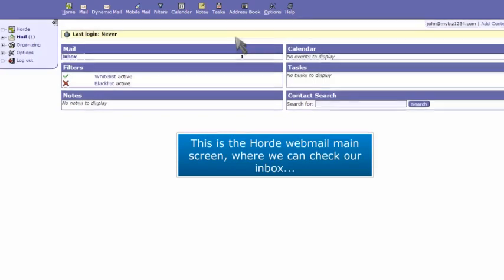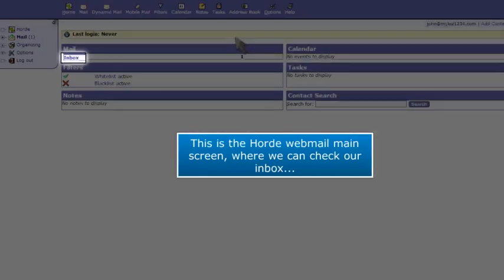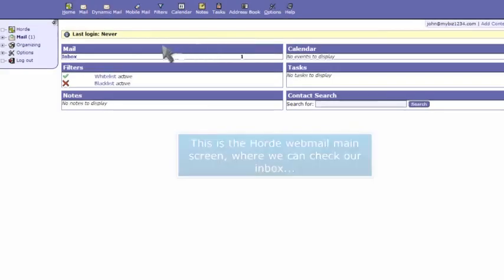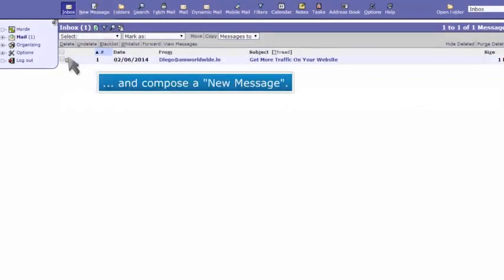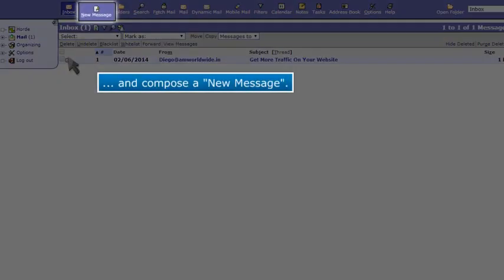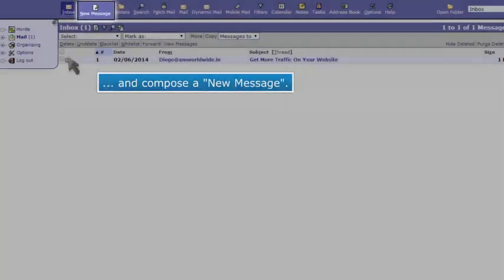This is the Horde webmail main screen, where we can check our inbox and compose a new message.